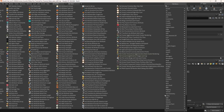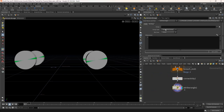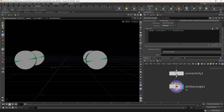Now take an attribute wrangle and change the run over to primitive. In the connectivity, change the connectivity type to primitive. In the code, we are making a string parameter, and after that we are adding an underscore, then using the itoa function to assign the integer value using the class attribute. Click on the plus icon to create the string parameter and write $OS. Change the node name to wheel.